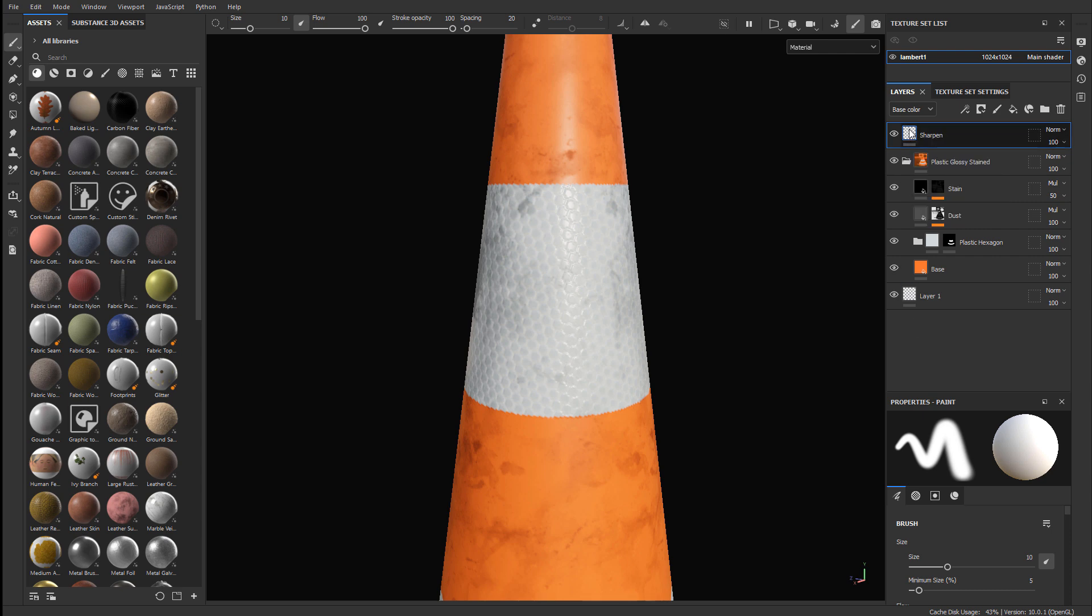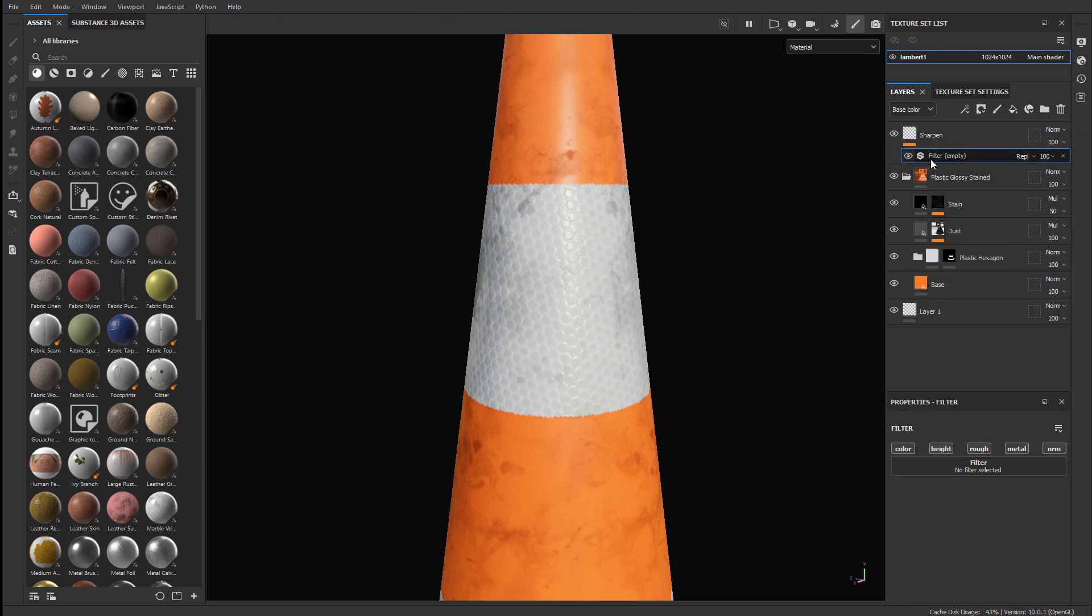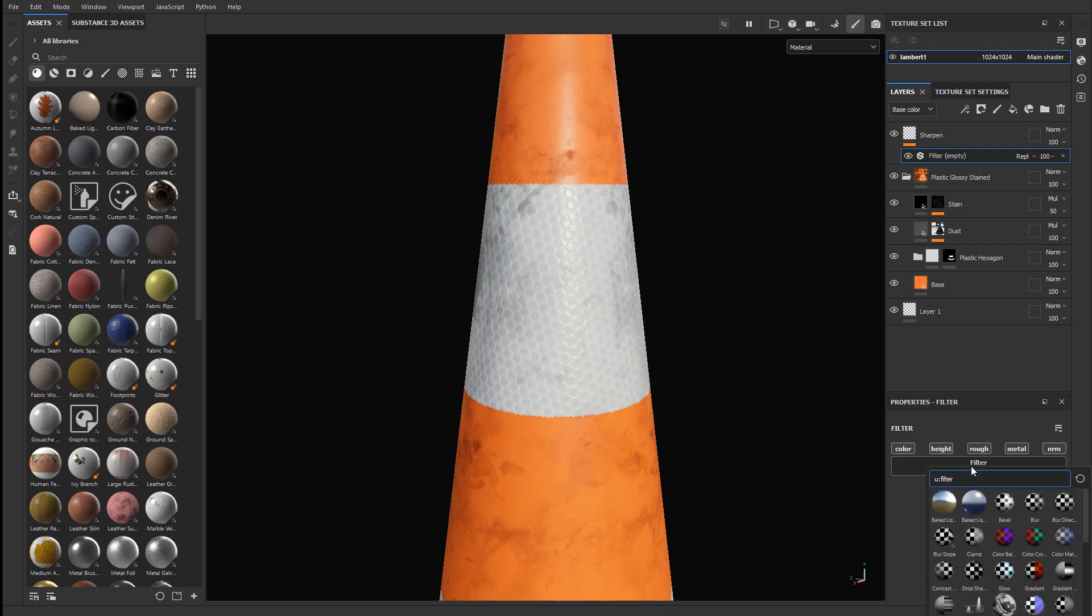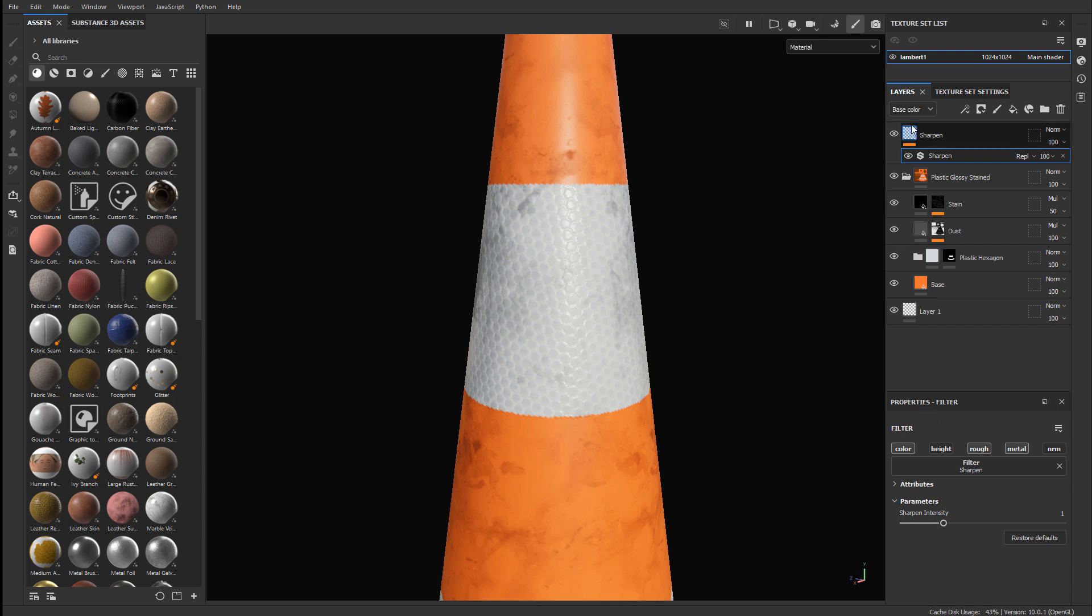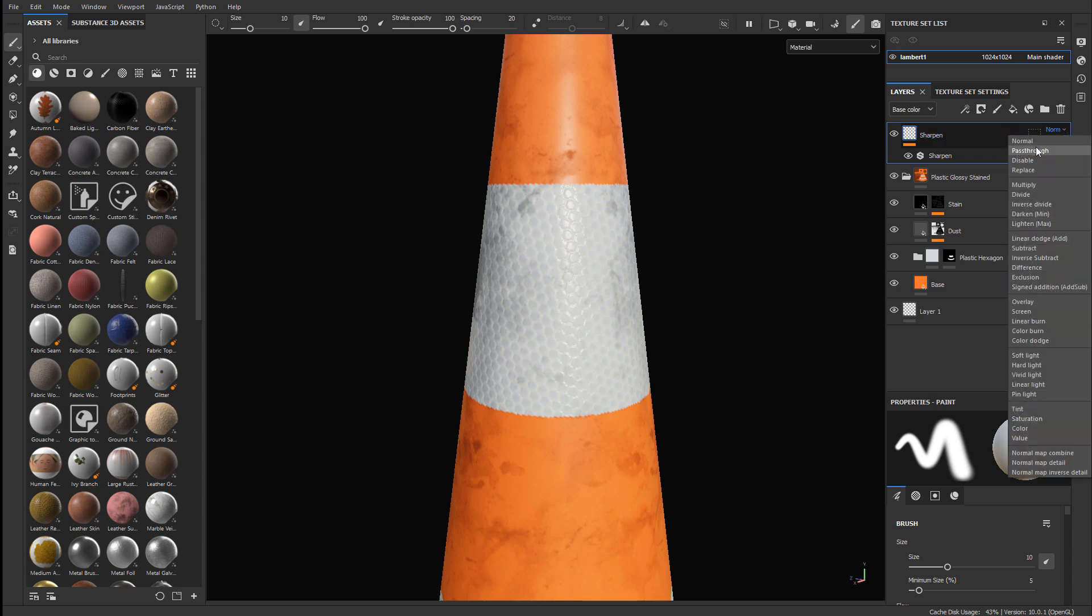Let's go ahead and right click on this empty layer and add a filter. Make sure that the filter is selected right below it. Go to the properties, left click on the filter and search for sharpen and apply it. Now you're not going to see any difference because we need to come back to the empty layer, select it, and then change the blend mode from normal to pass through.